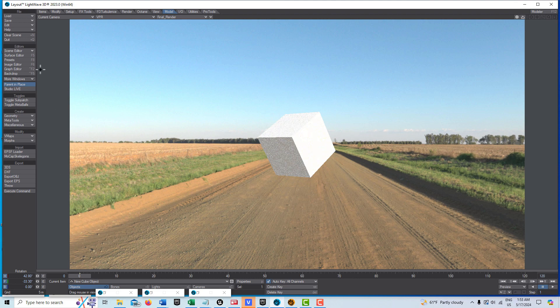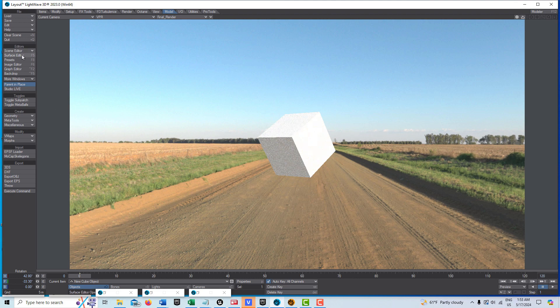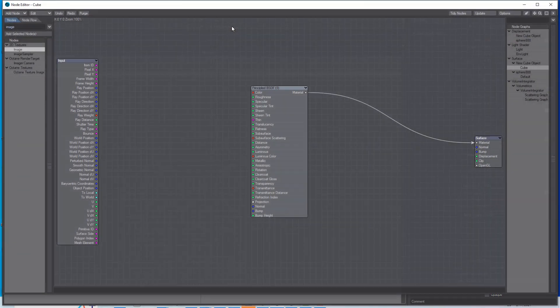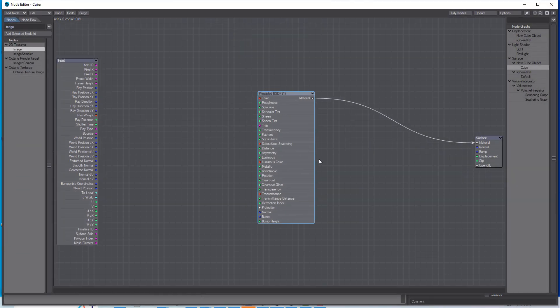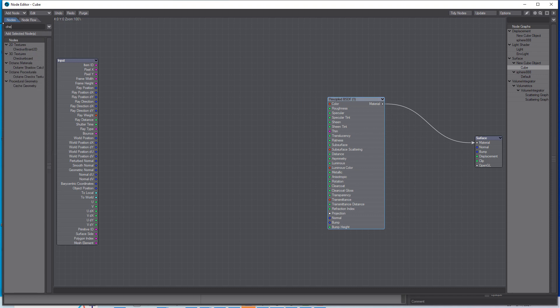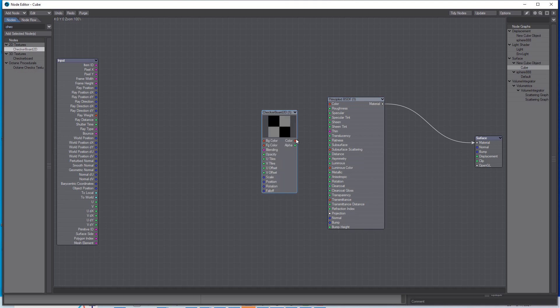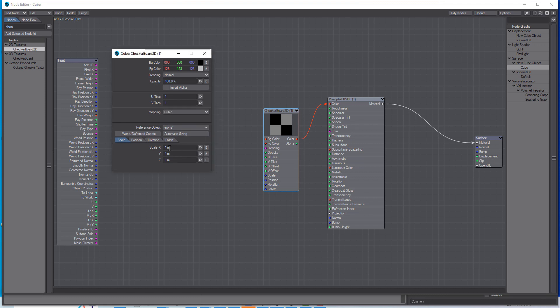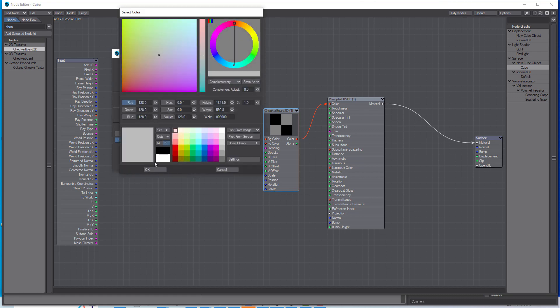Let me put a surface on there, add a checkerboard. This object can be Principled BSDF because it doesn't really affect anything. I'll put this on here and make it cubic. We'll drop this down to 0.5, 0.5, 0.5, and make this white.